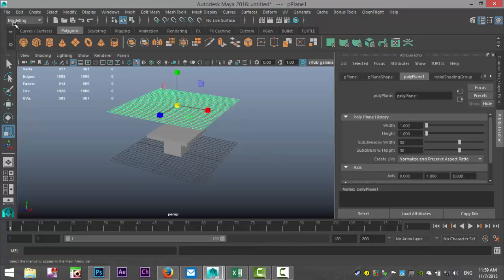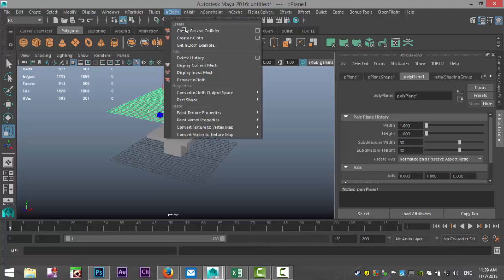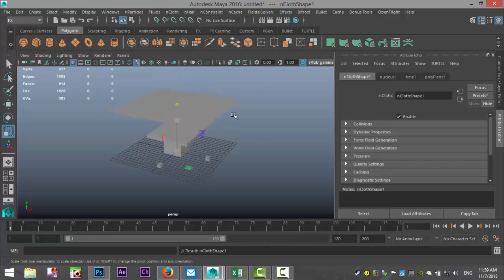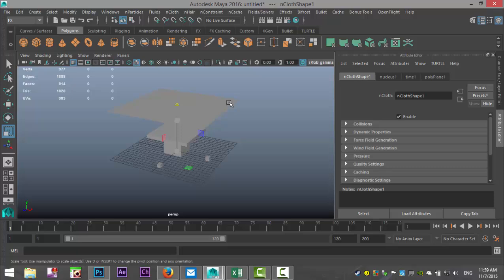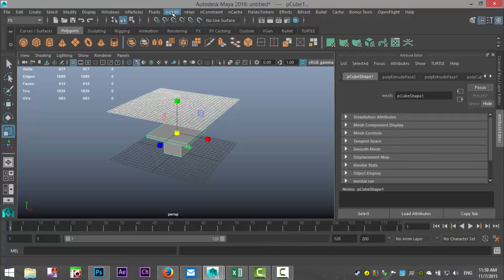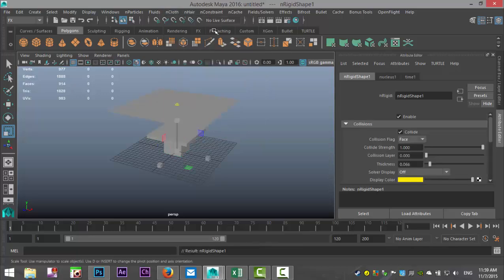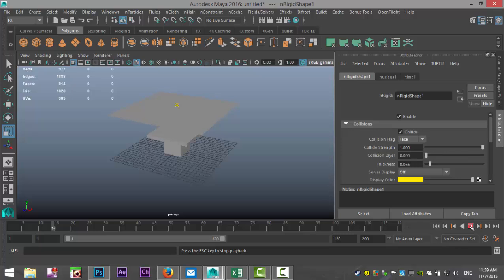I'm going to select my cloth. I'm going to go to Effects, nCloth, and create nCloth. Then I'm going to select my tablecloth, shift select my table, and go to nCloth and create passive collider. So now if I play my animation, the cloth will fall down and it will wrap on my table like so.